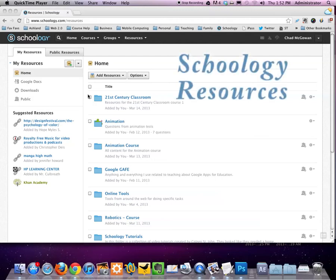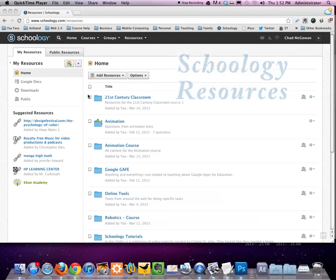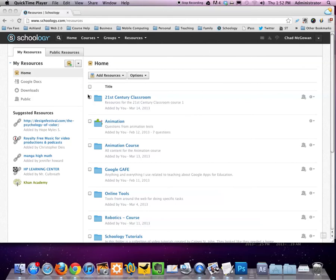Hello. Welcome to today's tutorial on how to use the resources section of Schoology.com. Today I'm going to show you how you can add your own resources as well as how to access resources that other teachers have uploaded as public.